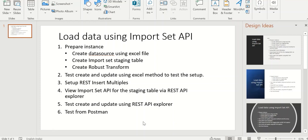And once that is done, we go to REST API Explorer. We will verify that it is allowing us to interact with this API and then create records. And once that test is complete, we have tested from Postman.